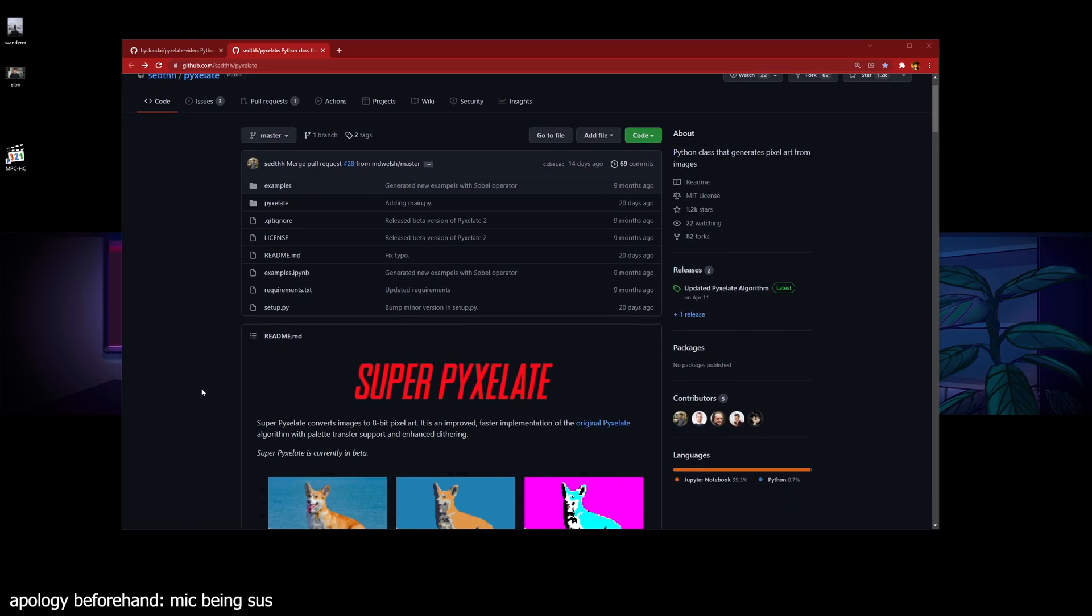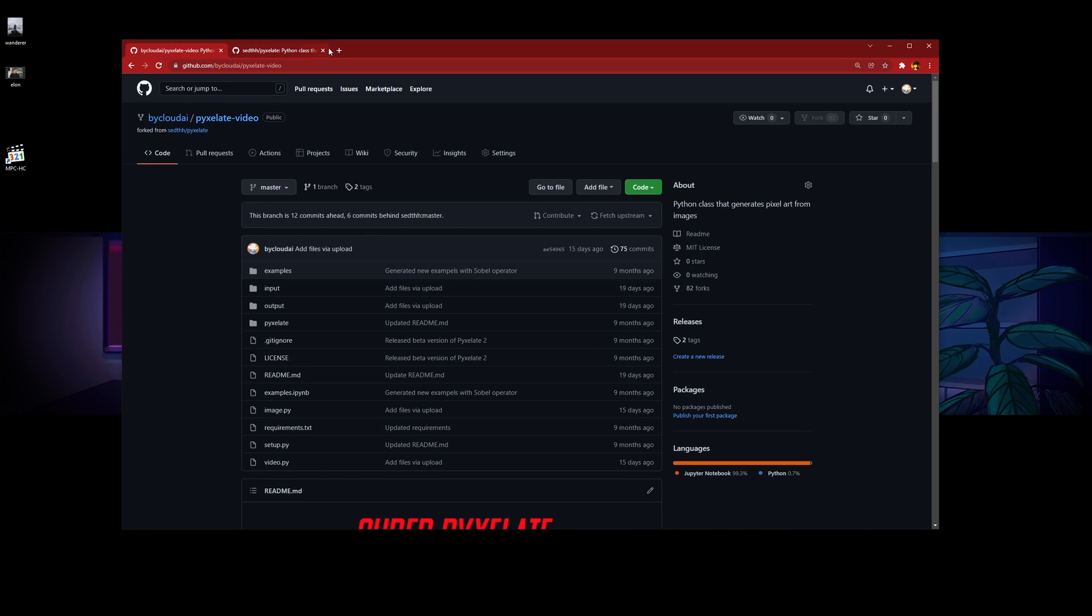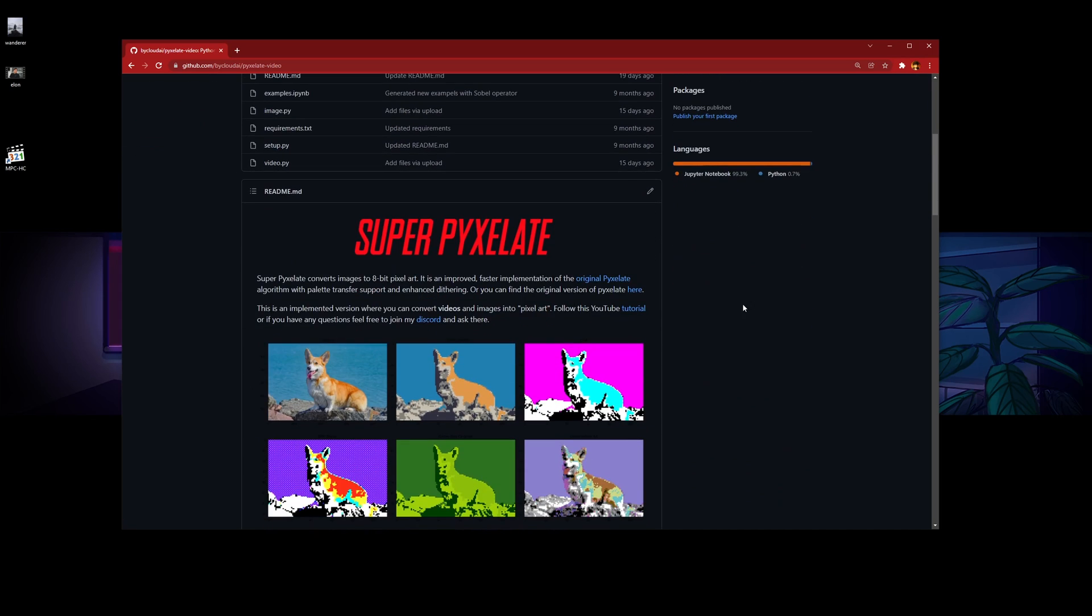Hello, welcome to my installation tutorial for Pixelate. In this video, I'm going to show you how to run Pixelate on your local Windows PC. We're going to be using my fork instead because I've slightly adjusted the code to make it easier to use. I'll only link this one in the description, but all credits go back to the original Pixelate.